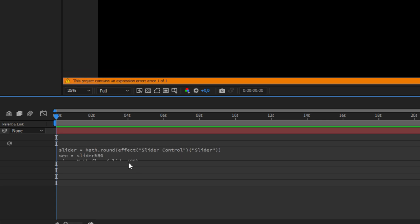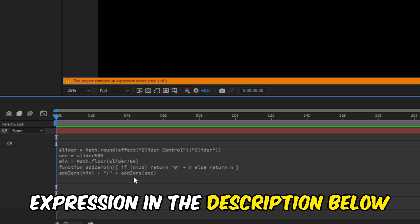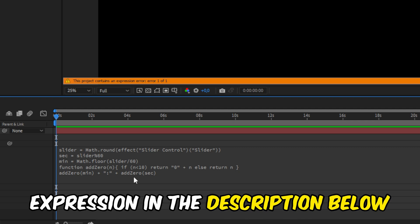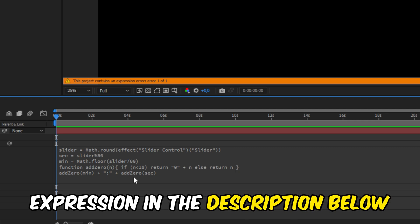Don't worry, you don't have to type everything manually. You can easily copy this expression from the video description below.